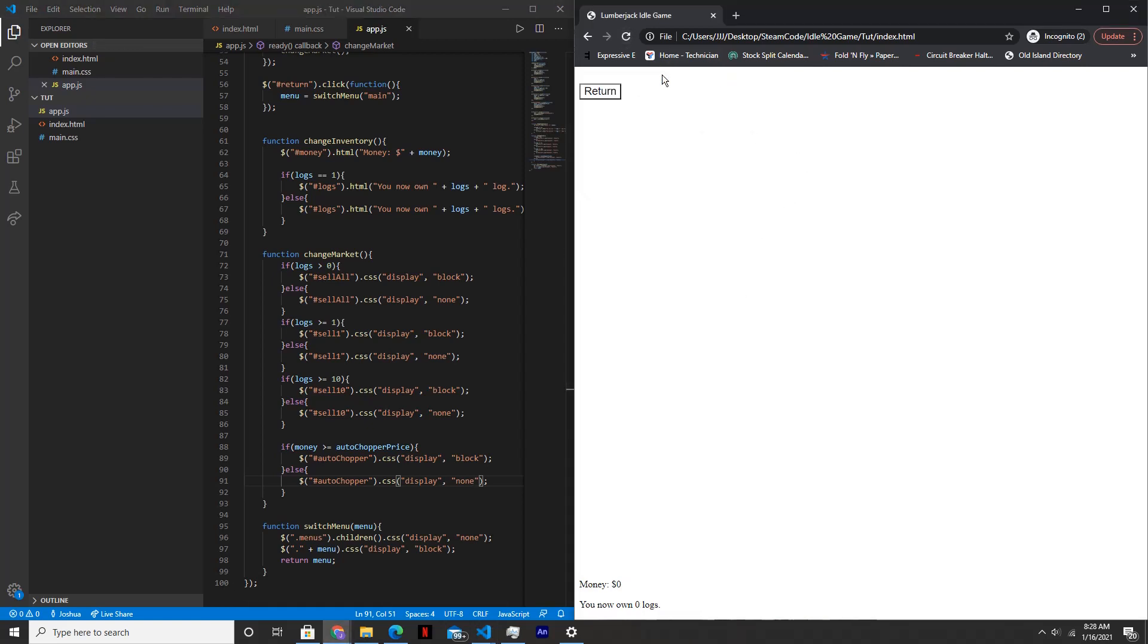Visit marketplace. As you can see, the button does not appear. So let's chop 100 logs, then get $100, and then the button should appear.